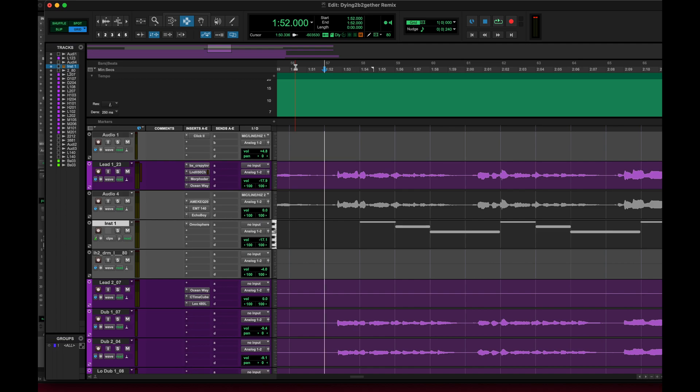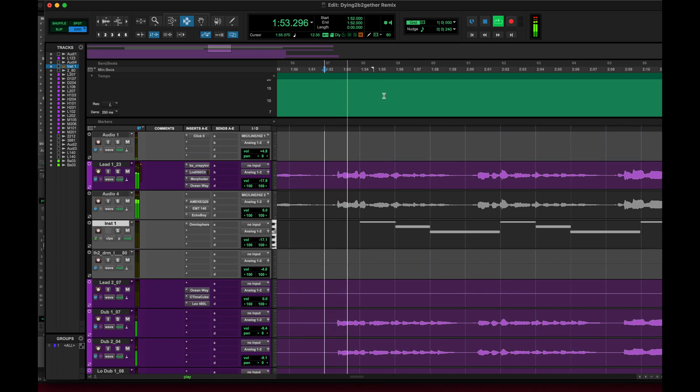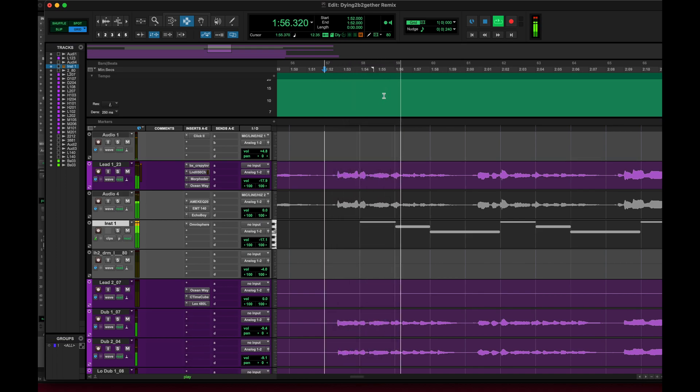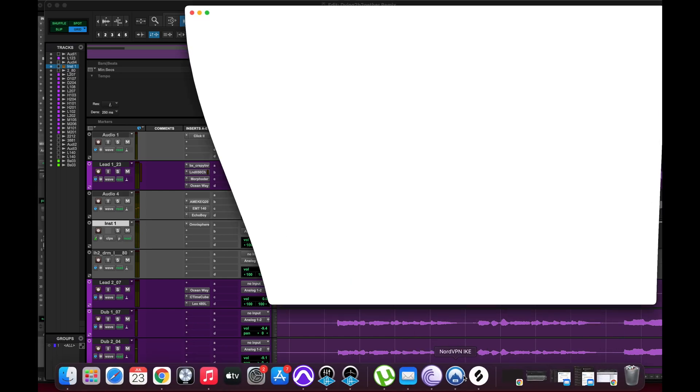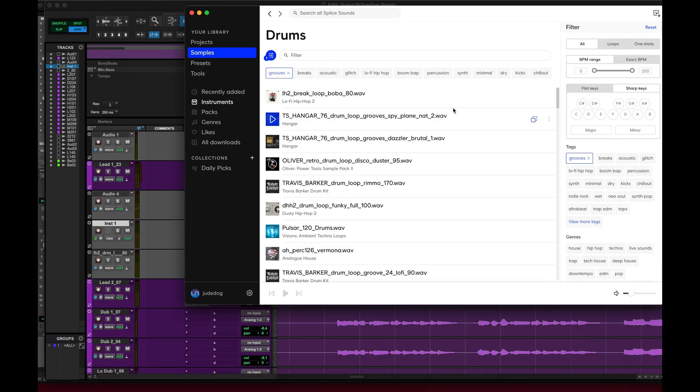In this session that I have open, it's just like a random vocal track and a synth. So let's just grab a random drum track from Splice here.